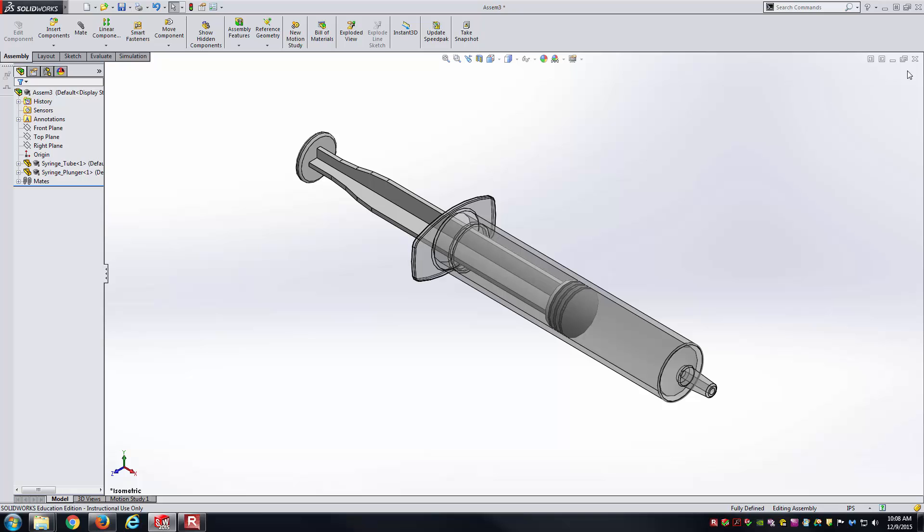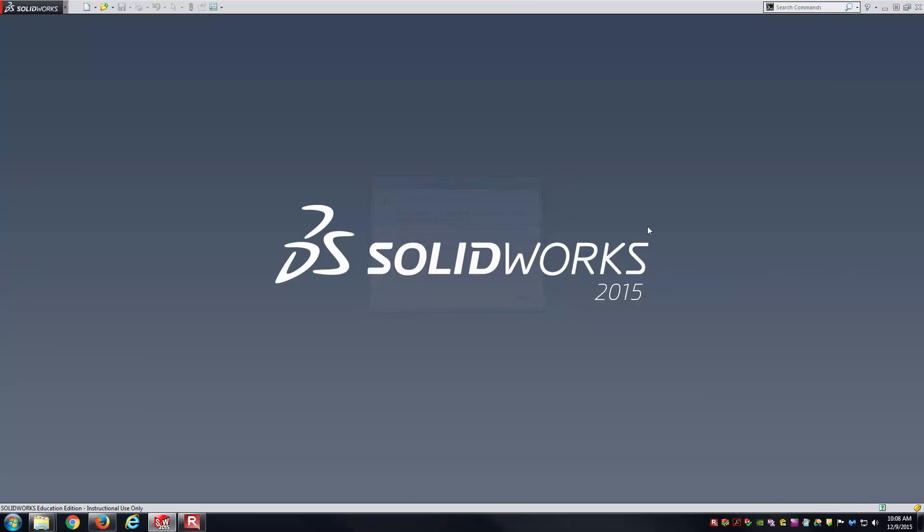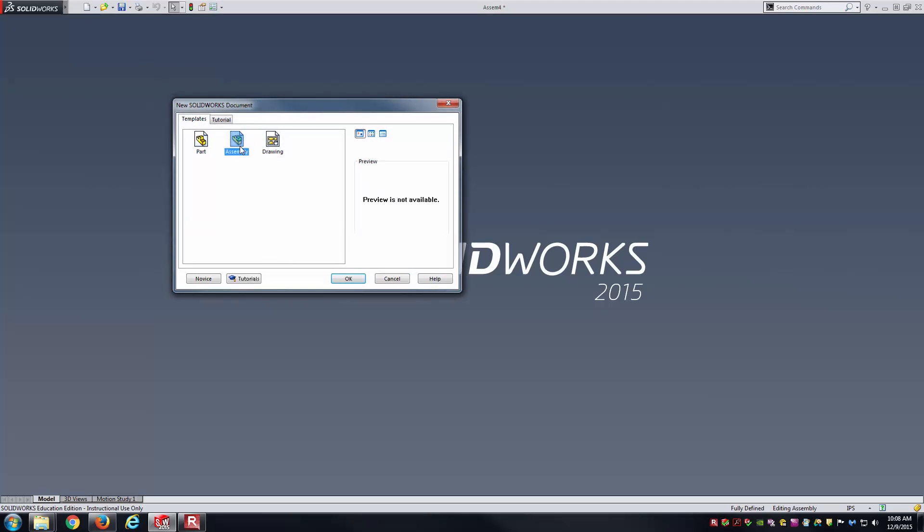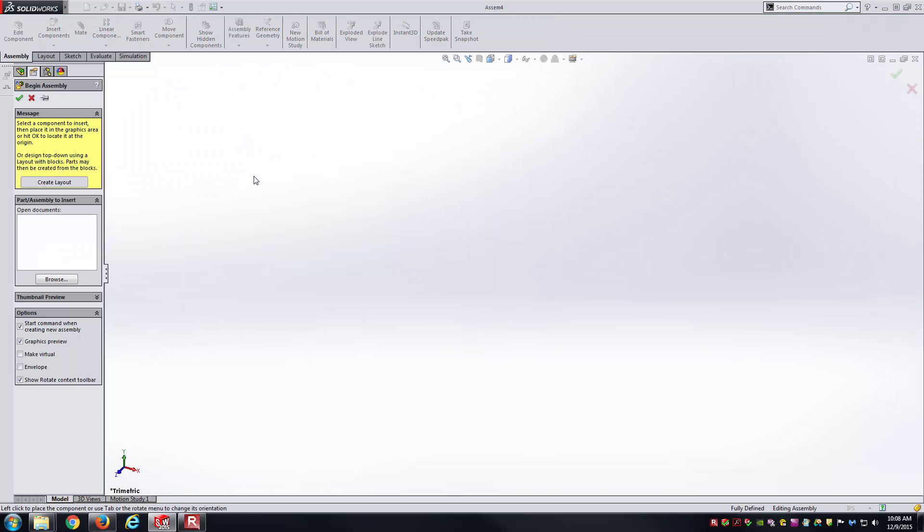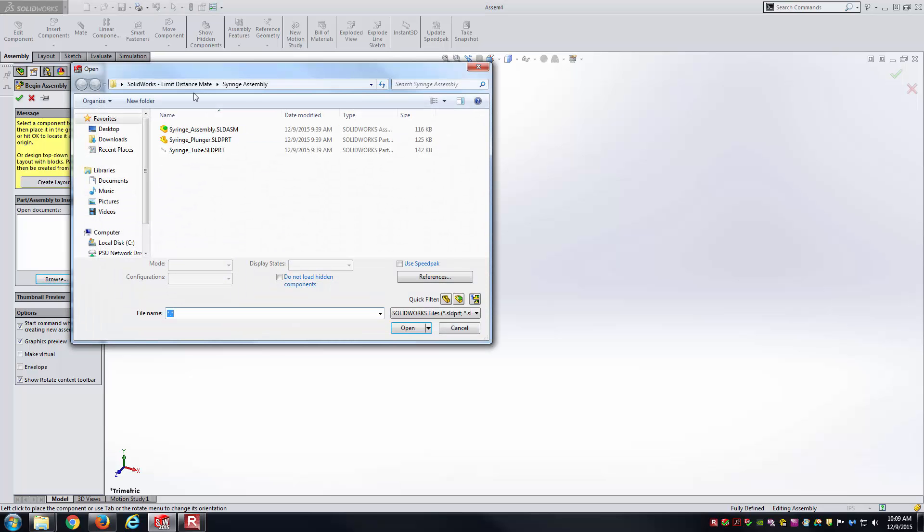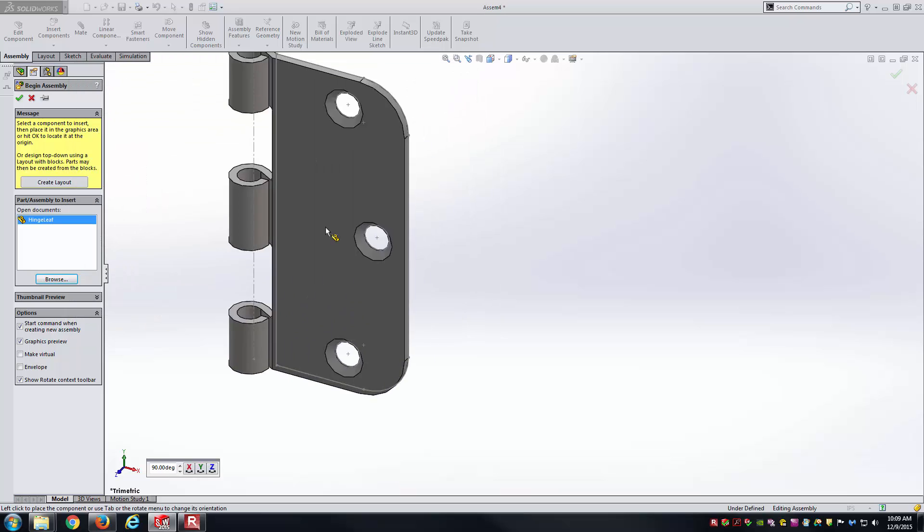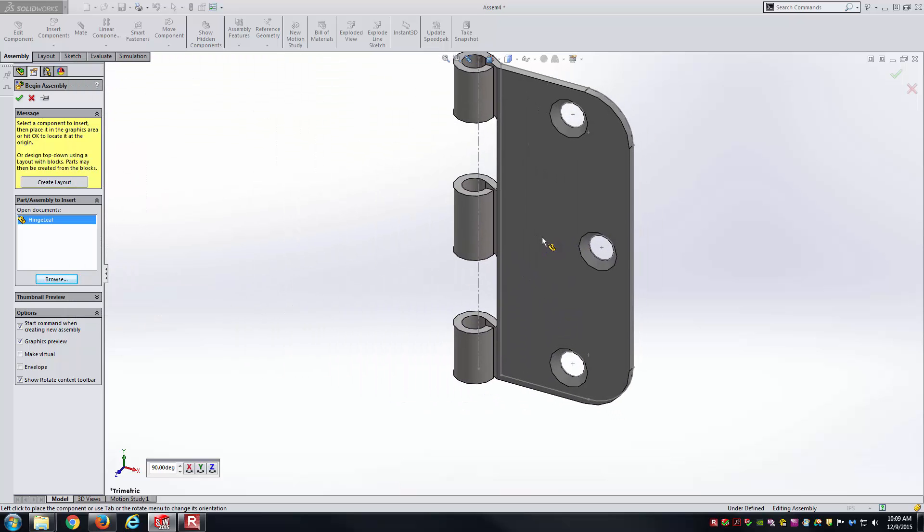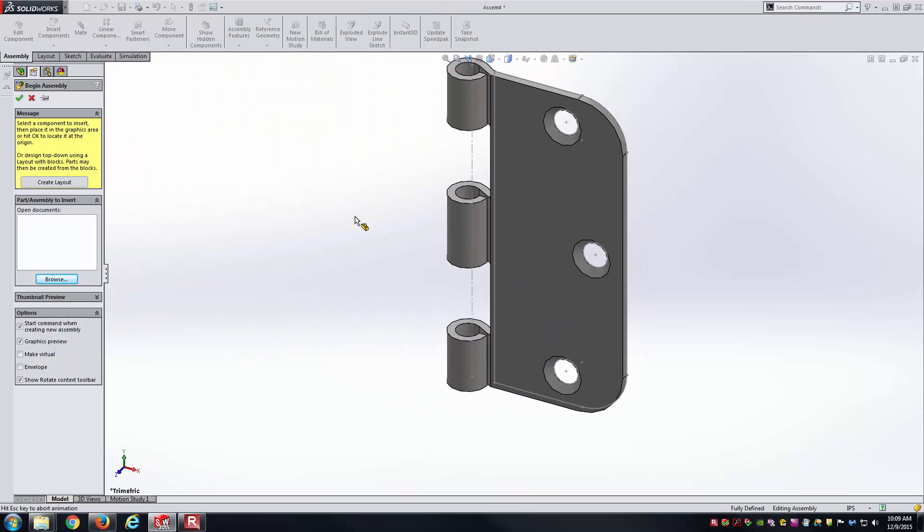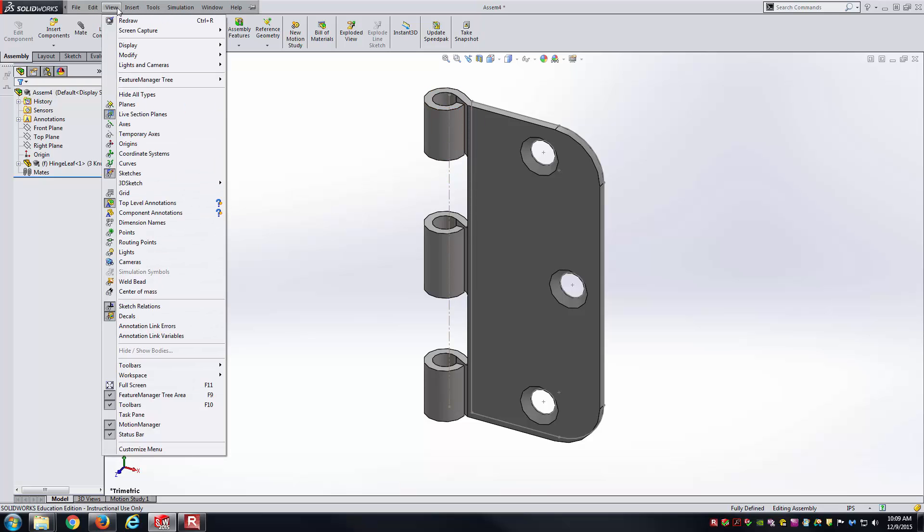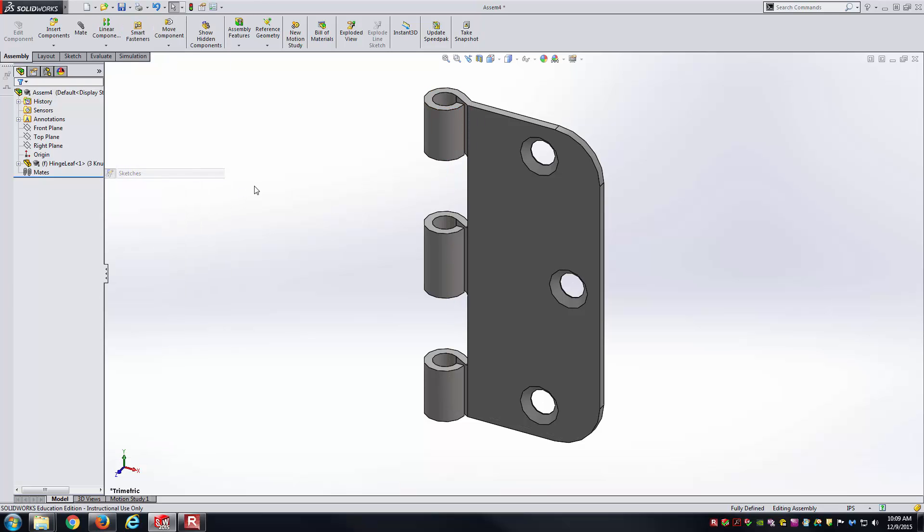Let's go ahead and close this one now. We can work on our hinge. The hinge is going to be a very similar idea. Except for now, we're going to be controlling rotation instead of translation. What we'll do is browse to the hinge location. I'll grab the first hinge leaf here. Right now, I've got the sketches showing. I don't think we'll need that, so I'll go ahead and hide the sketches.